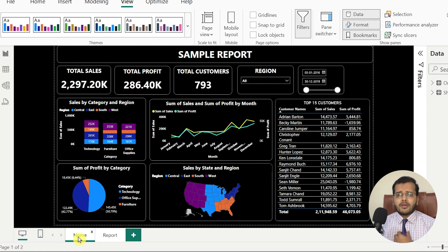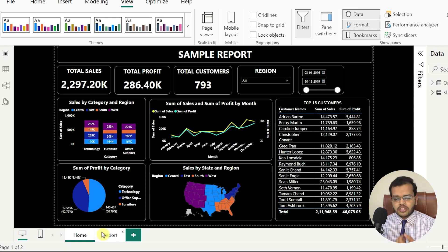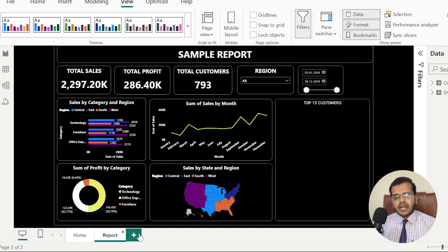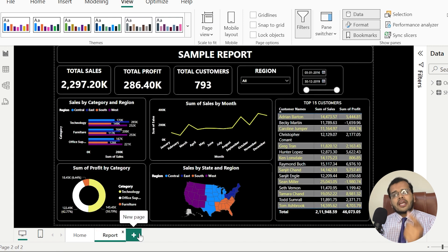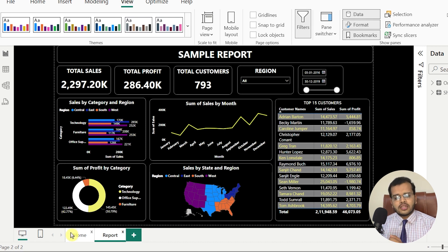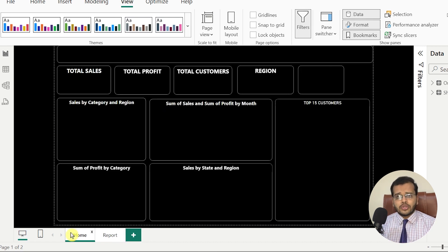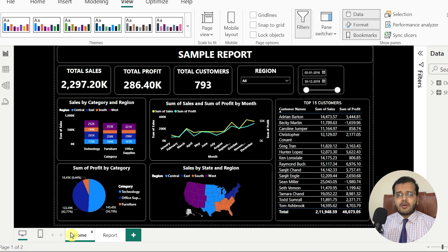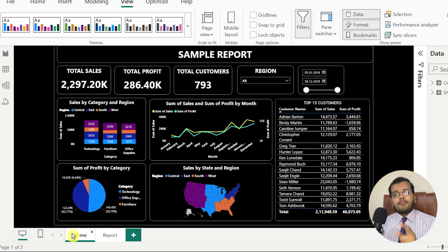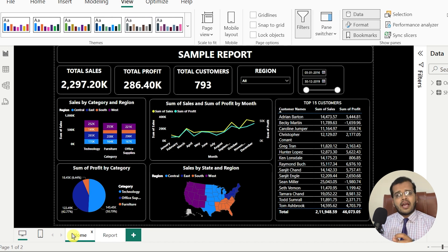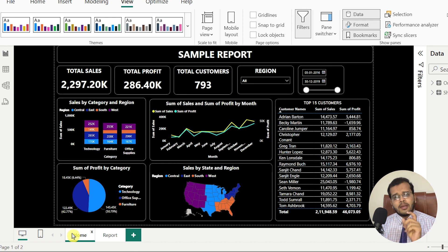You have Power BI desktop, so you will be clicking on the next page, page number three, page number four — that might be easy in Power BI desktop. And when you publish this report to Power BI service, you also have the option of selecting page one, page two, page three, and page four.